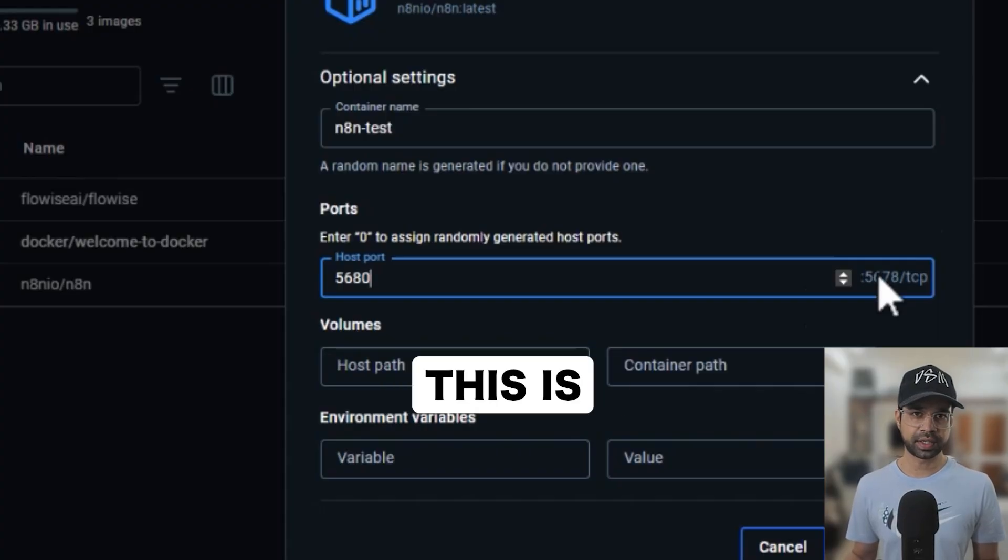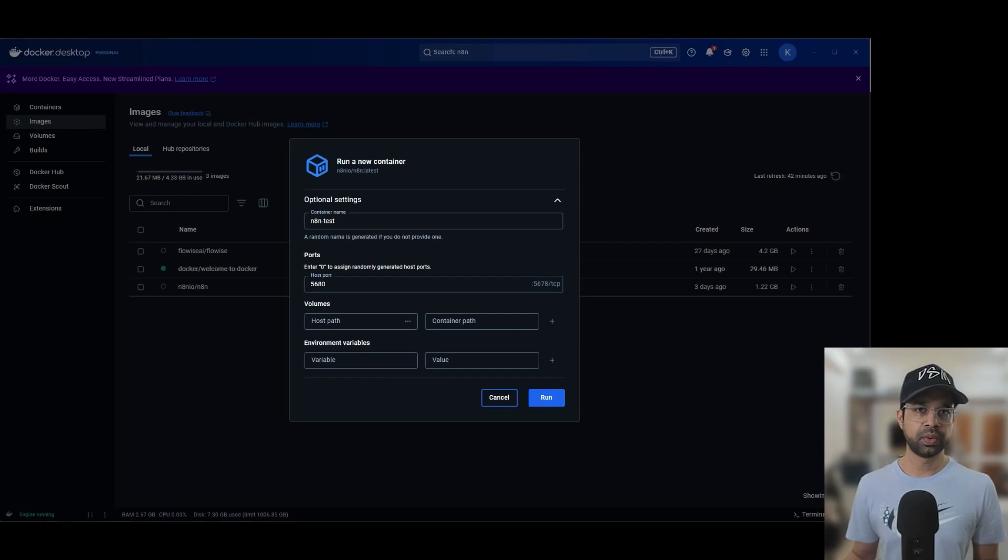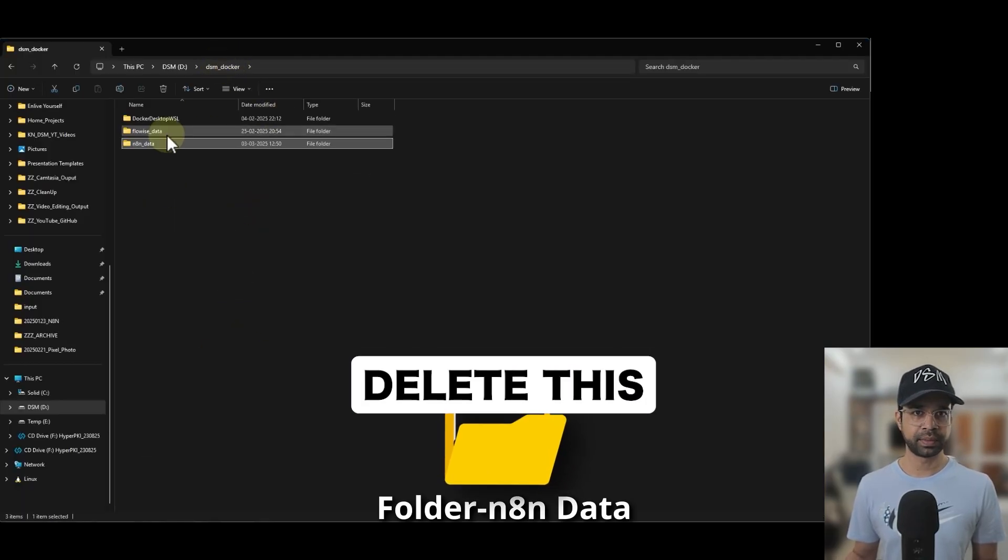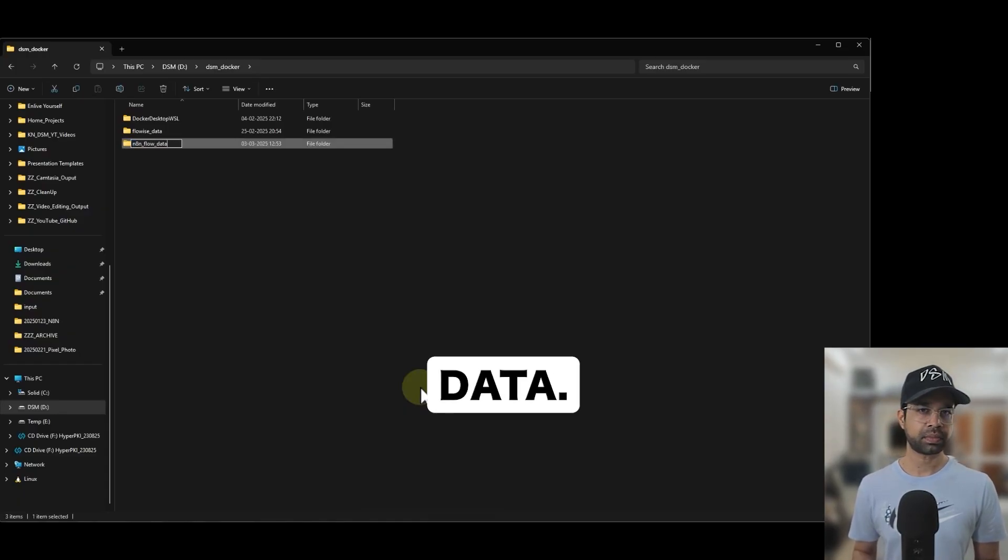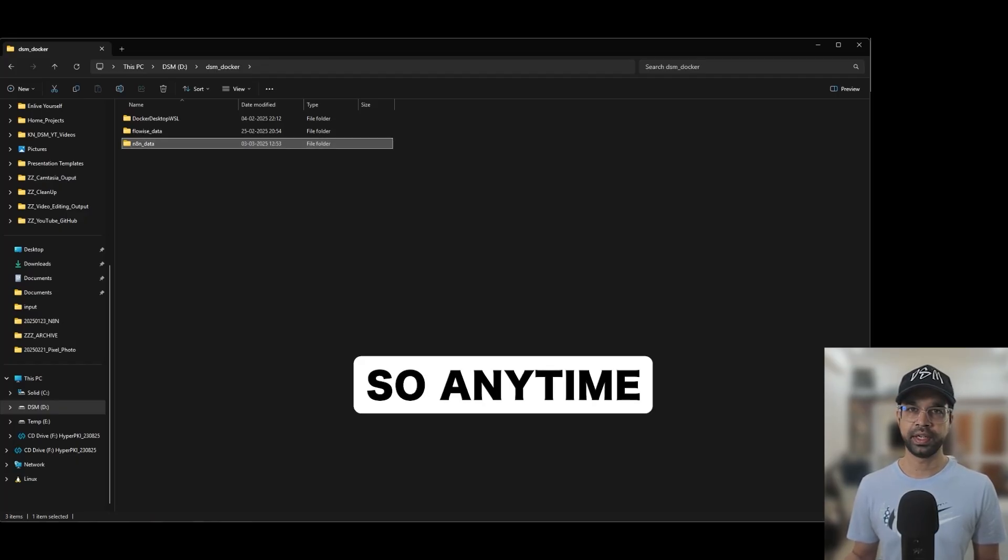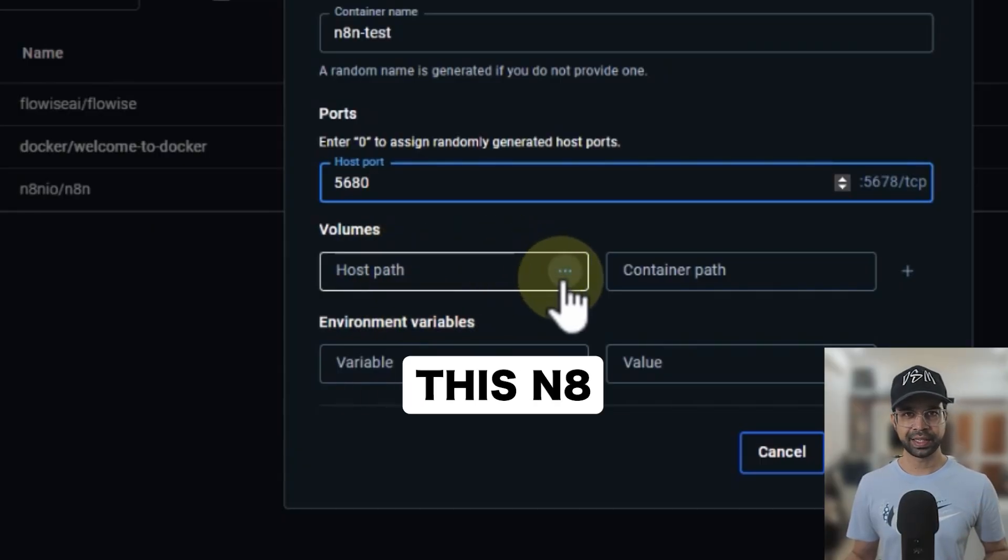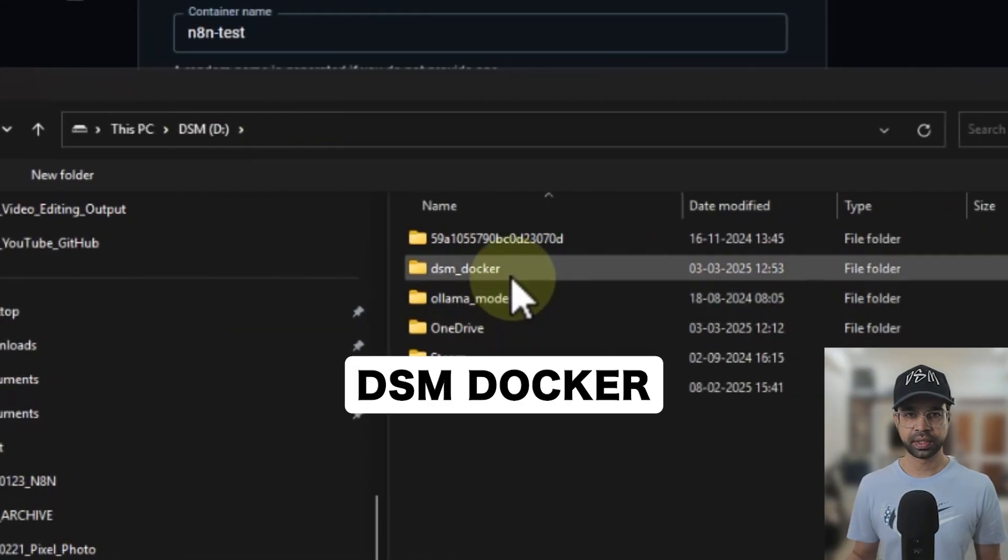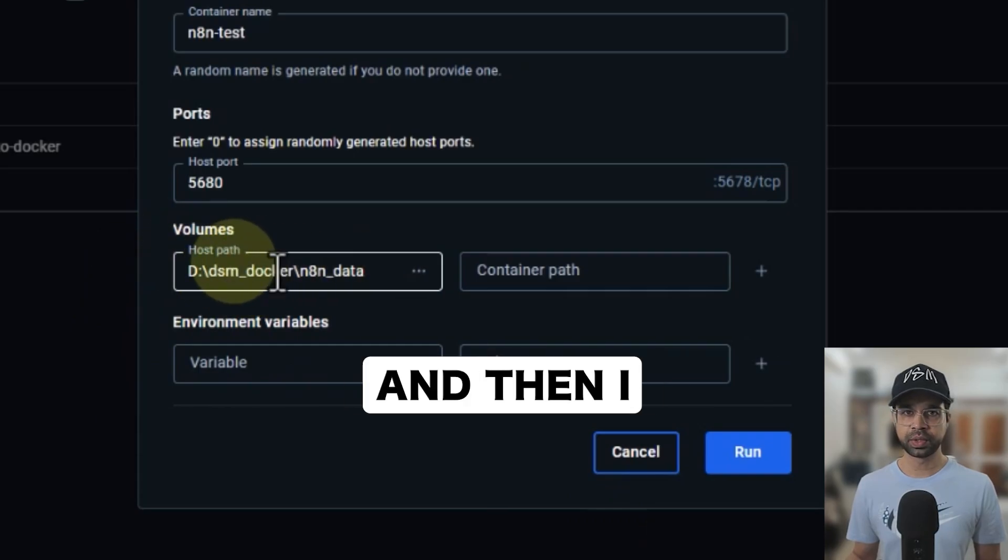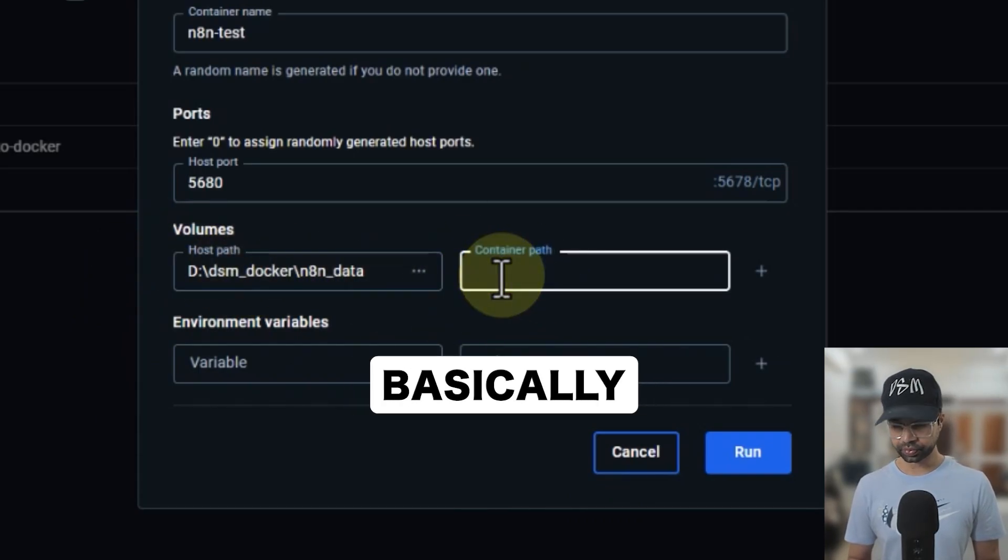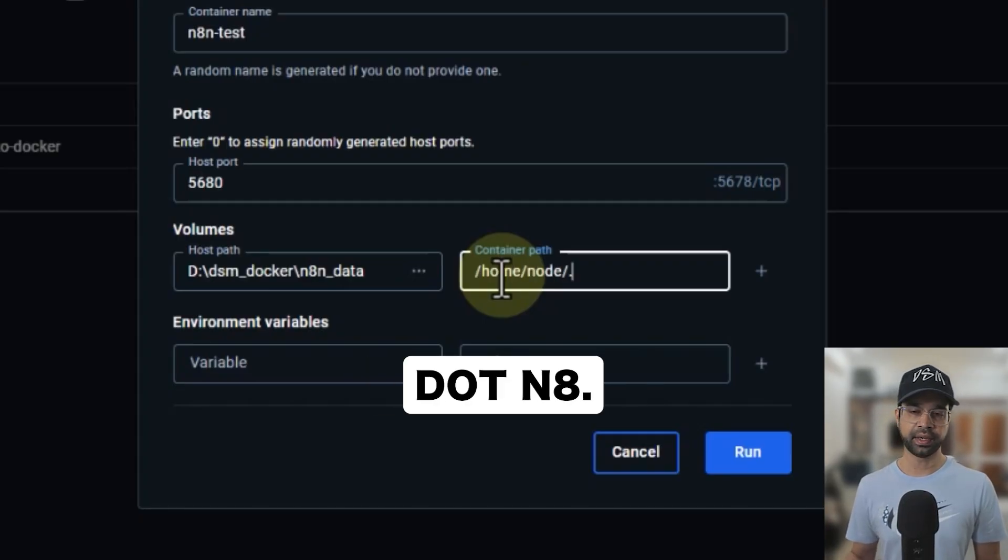And then this is a critical path. We need to ensure that we point our volume to a folder called N8N data. I'm just going to delete this folder and recreate it. So I'm going to create a folder called N8N data. Now to ensure that I point this N8N installation to this N8N, and it's in my D drive DSM Docker N8N data, I point it to the right folder and that's the host path. And then I need to tell the path of the container and that's going to be basically /home/node/.n8n.